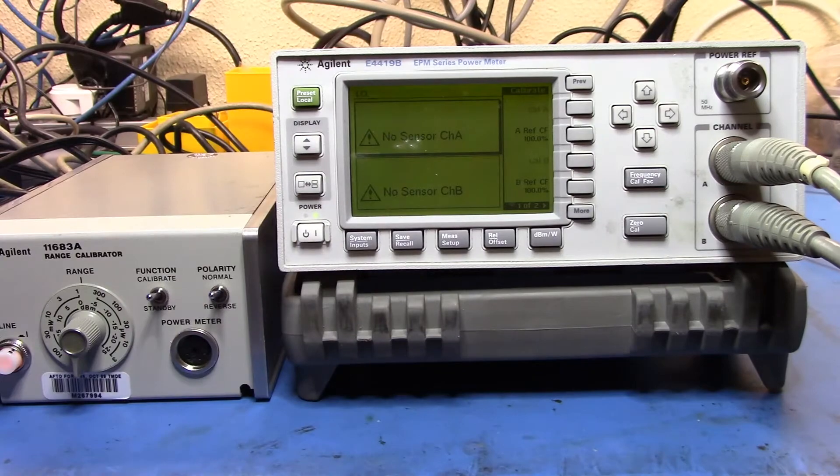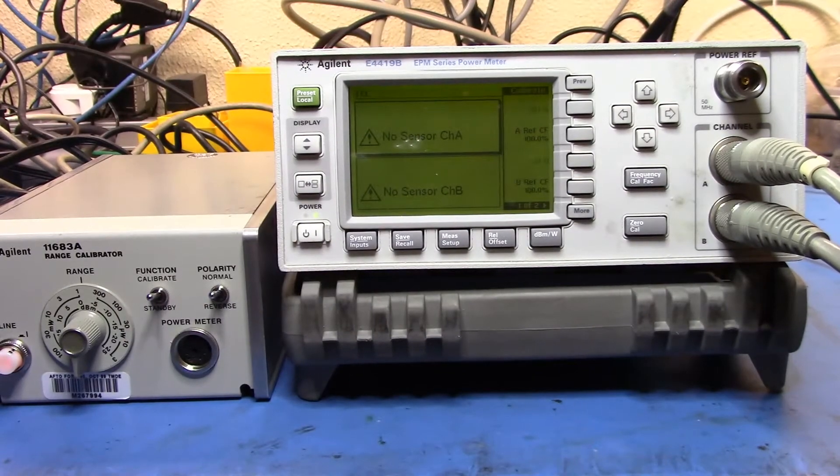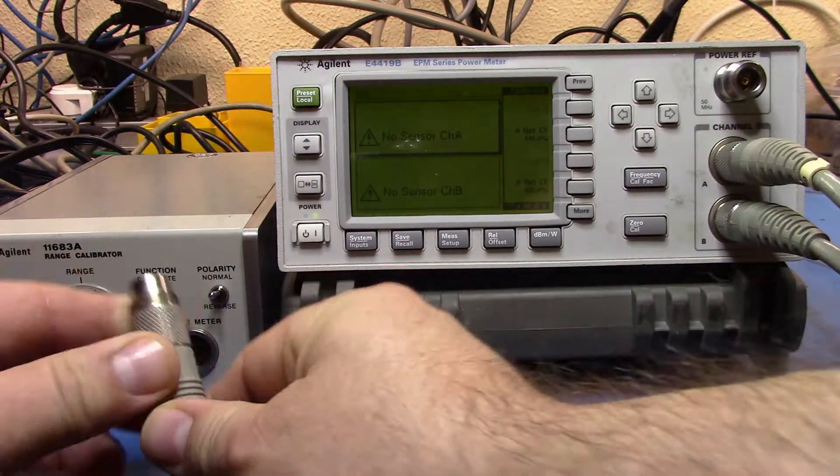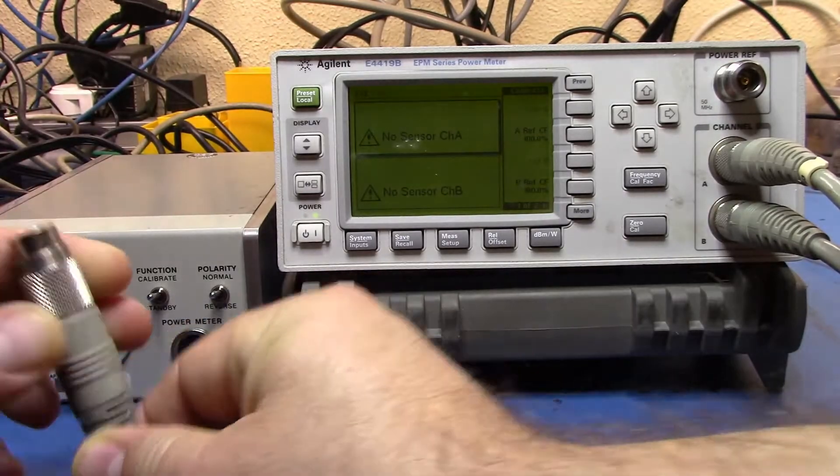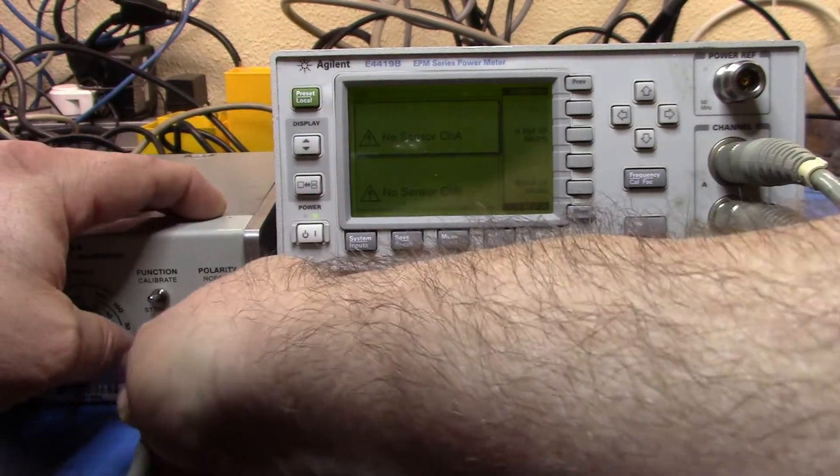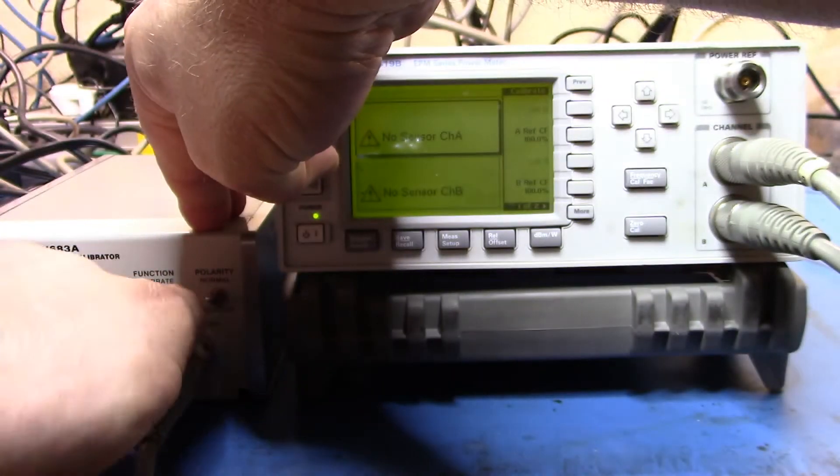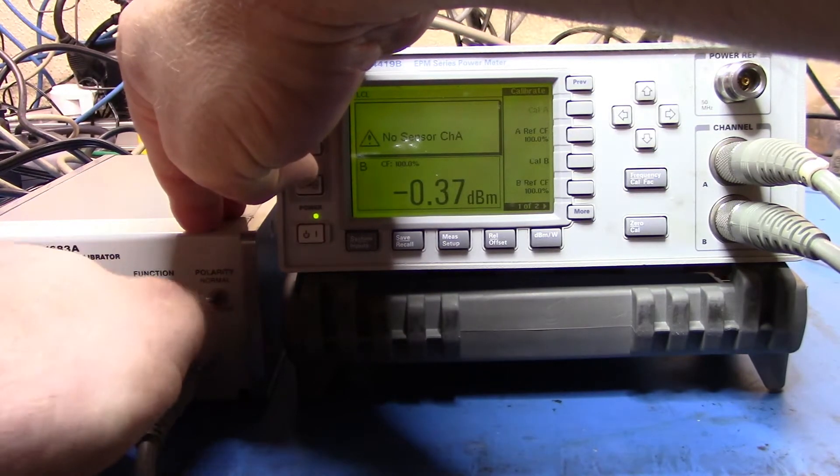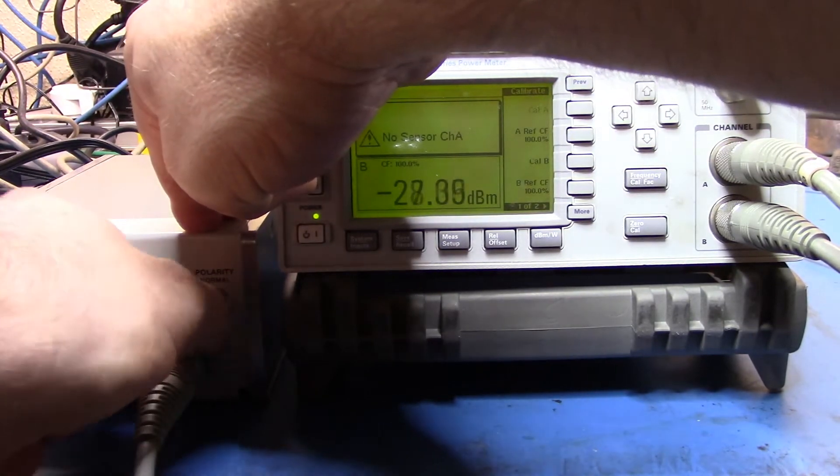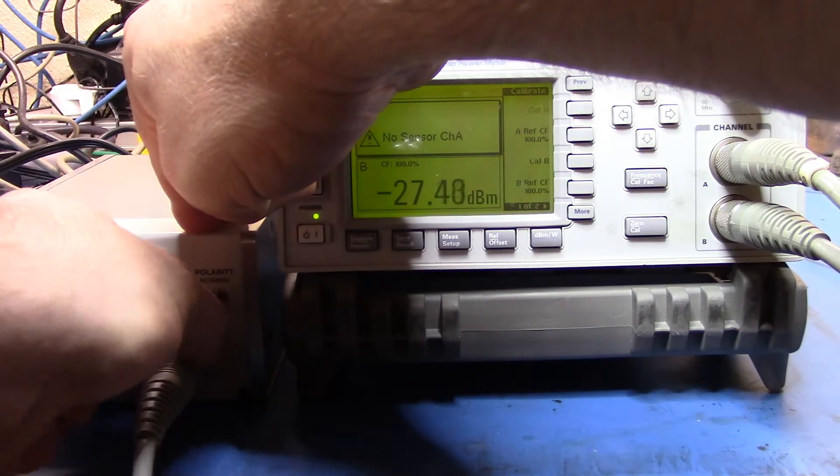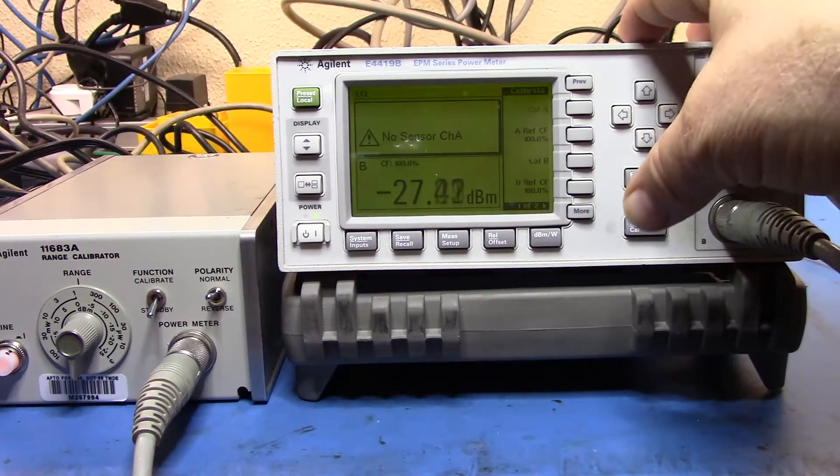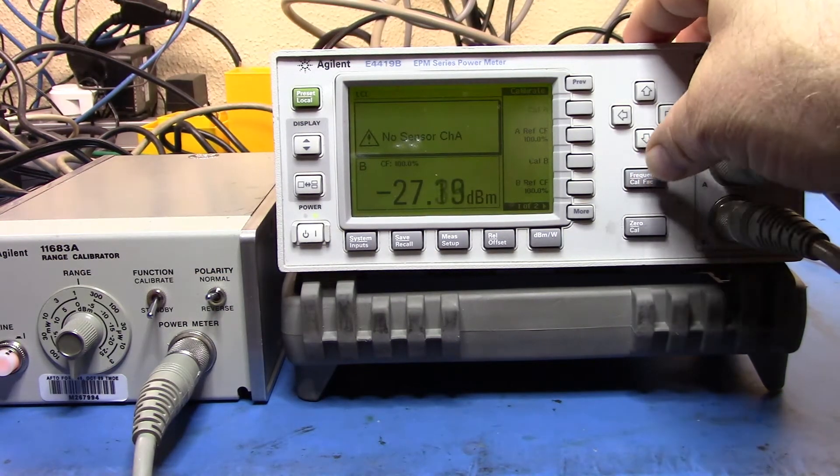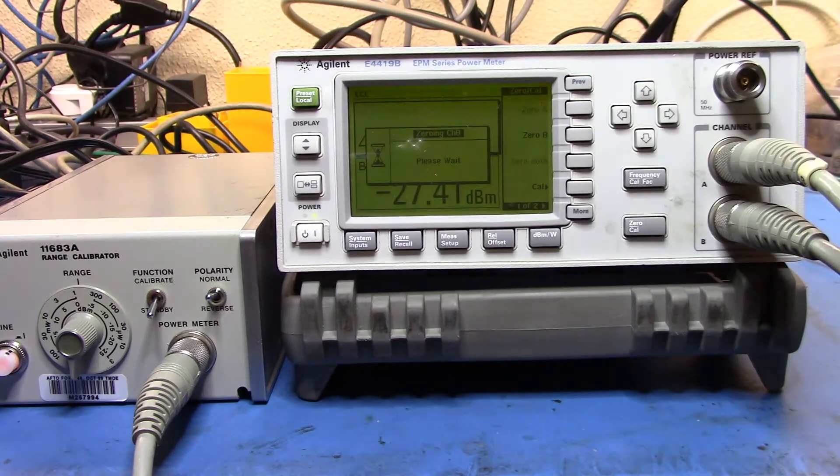Let's just unplug channel A, let's take channel B here. Let's put channel B in.